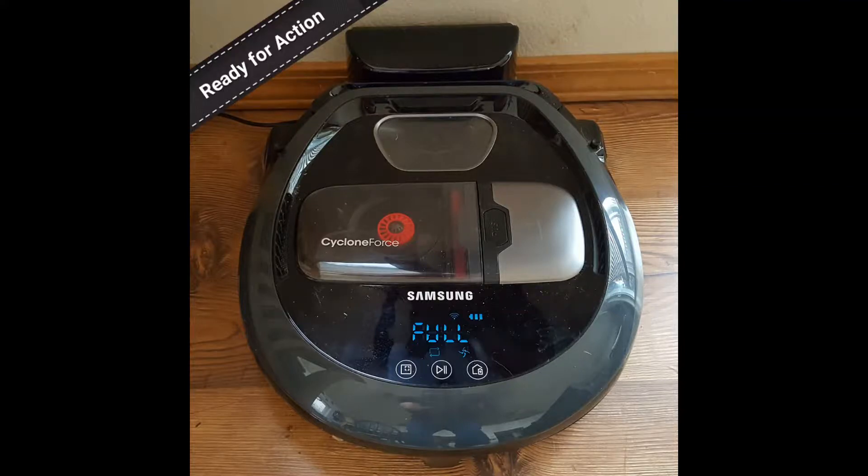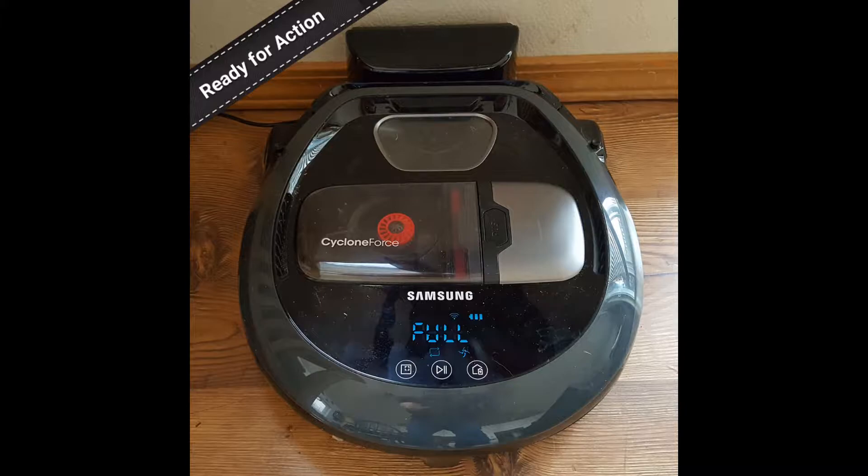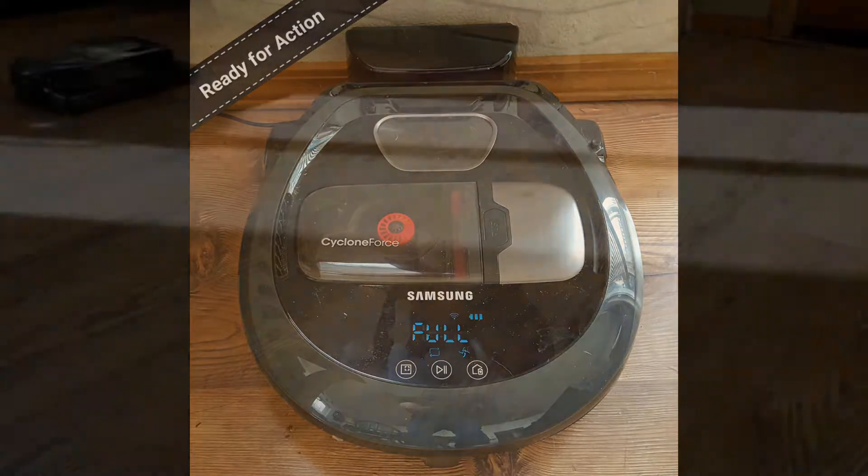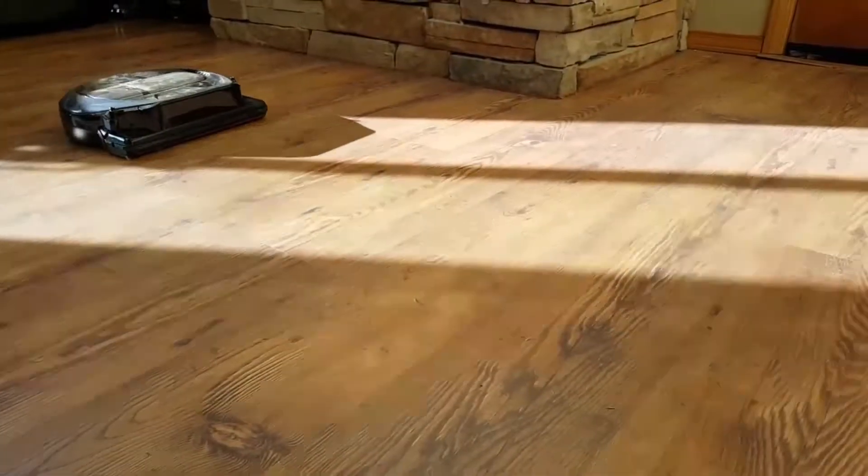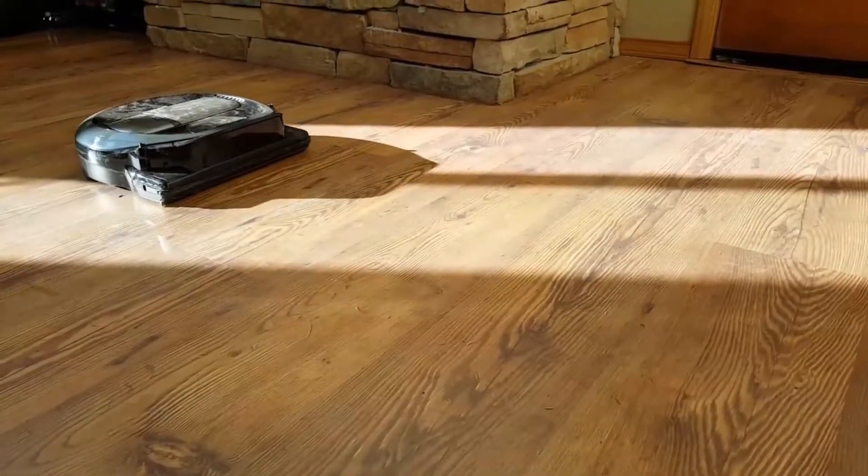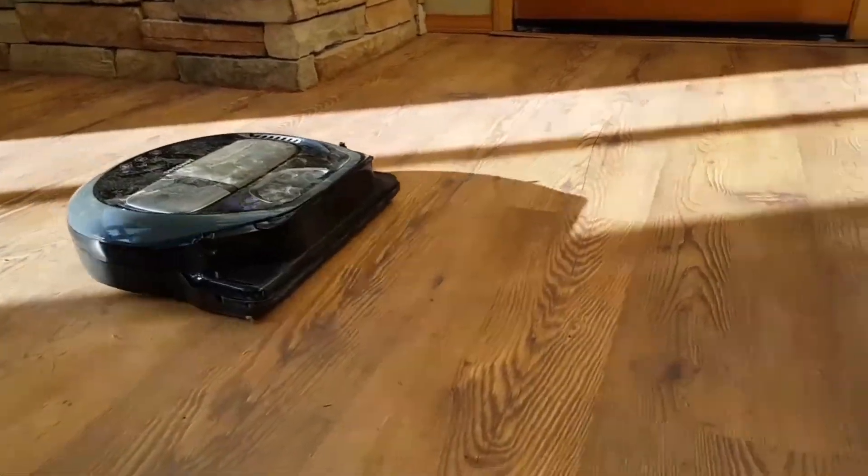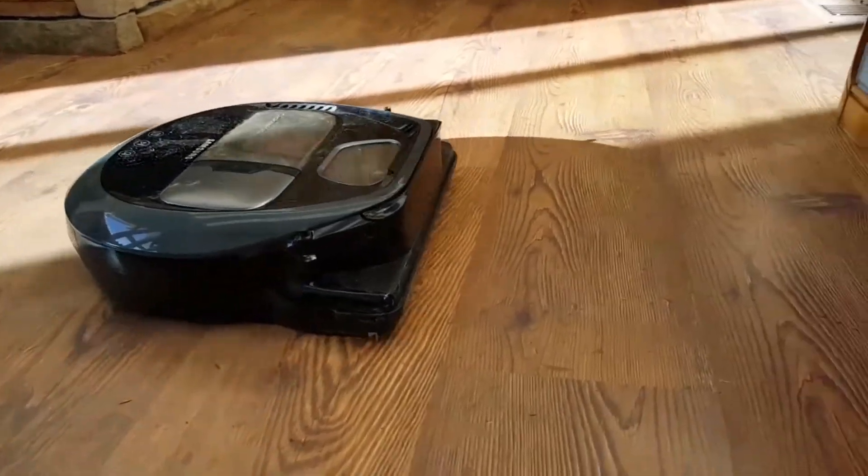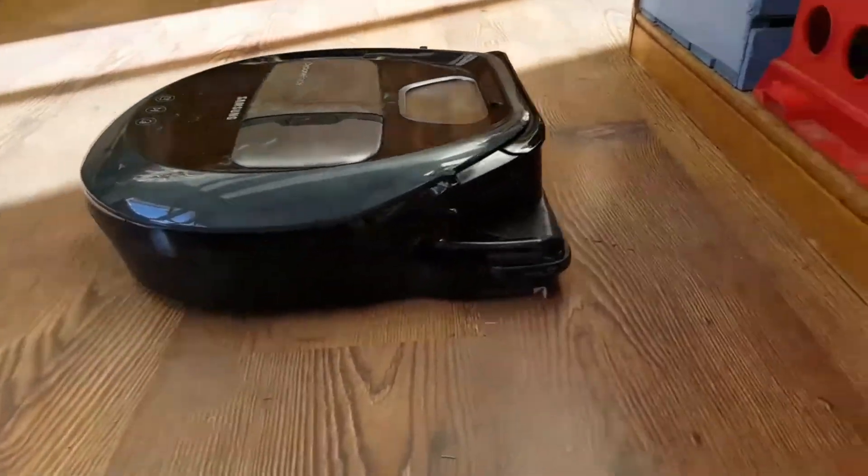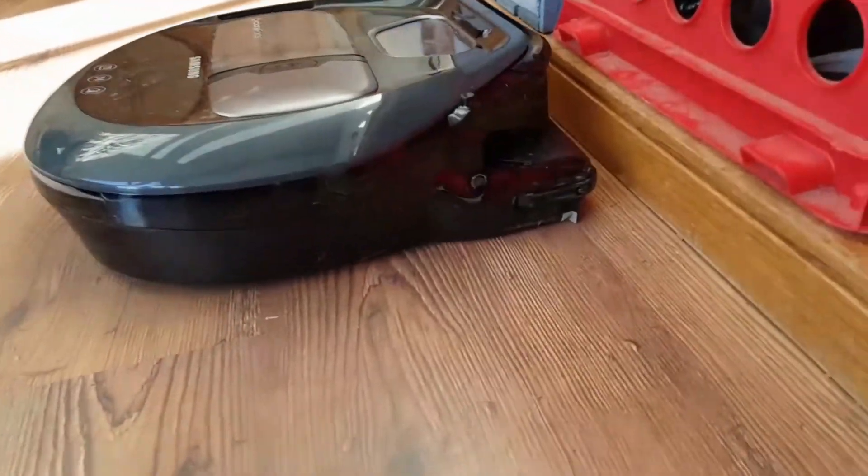Okay, so in the first video we unboxed the Samsung Powerbot, and now we're going to try some more advanced features. A cool feature it has is its edge detection feature. You can see here the robot